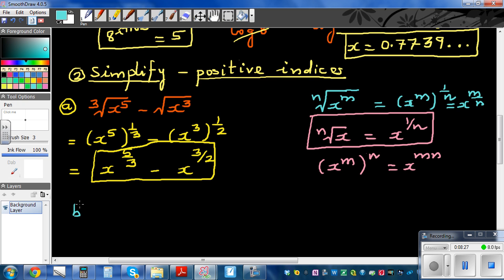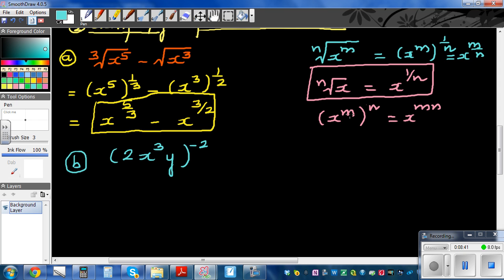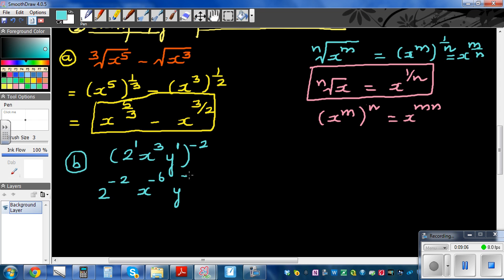Let's do question b. What if you have 2x cubed y, raised to negative one half? Here you use the power of power rule — you multiply negative one half to each power inside. 2 has a power of 1, and y has a power of 1. So this becomes 2 raised to negative 2, times x raised to negative 6, times y raised to negative 1.